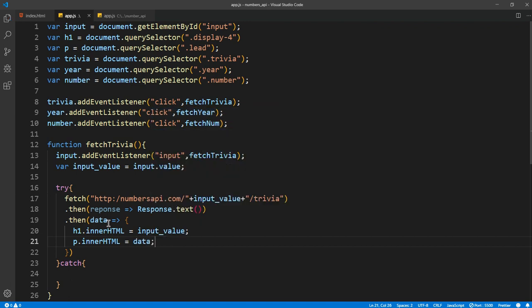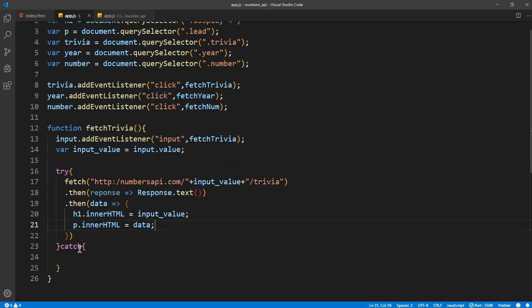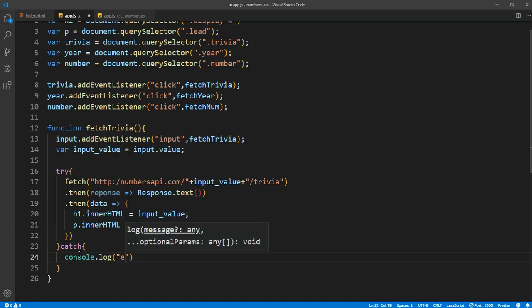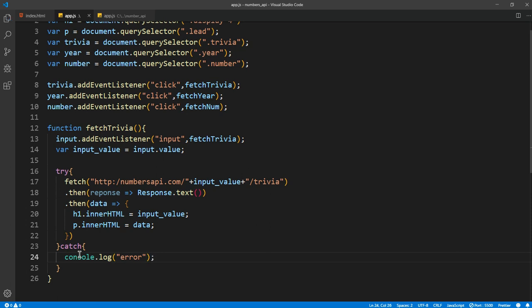So it's as simple as that. If there's any error, we want to console.log error, as simple as that.